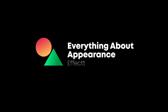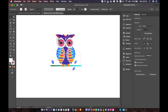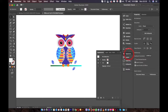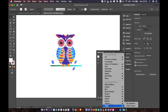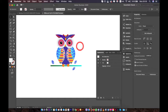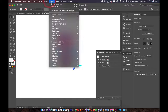Welcome back. In this lesson, we are going to cover the effects in Adobe Illustrator. You can access the effects in the Appearance panel over here. Click on the effects and you have all of the effects. You can also access them through the menu in the effects.